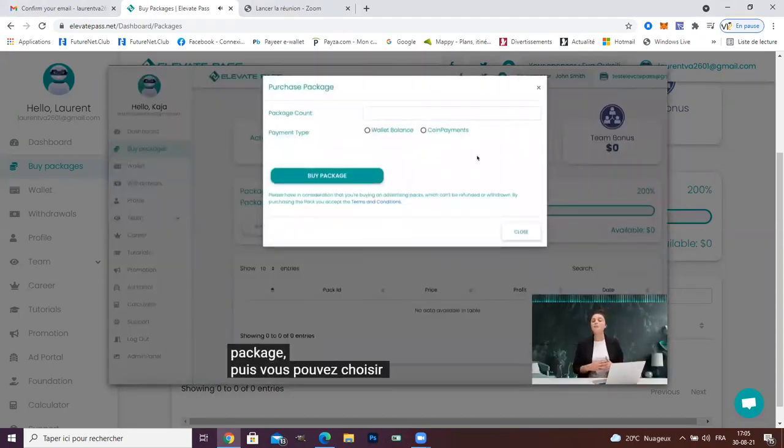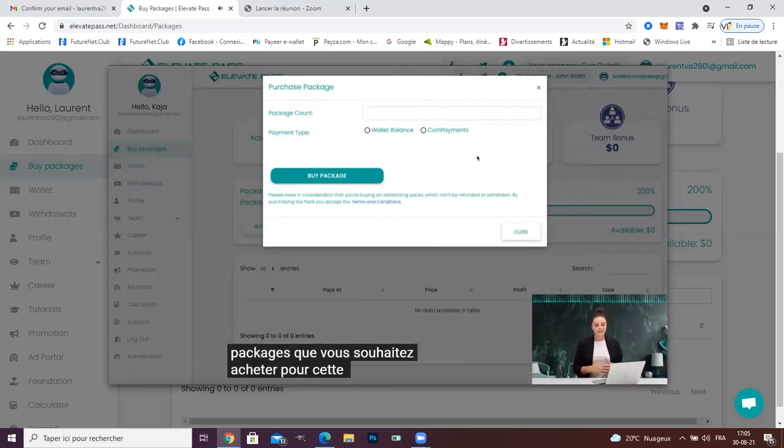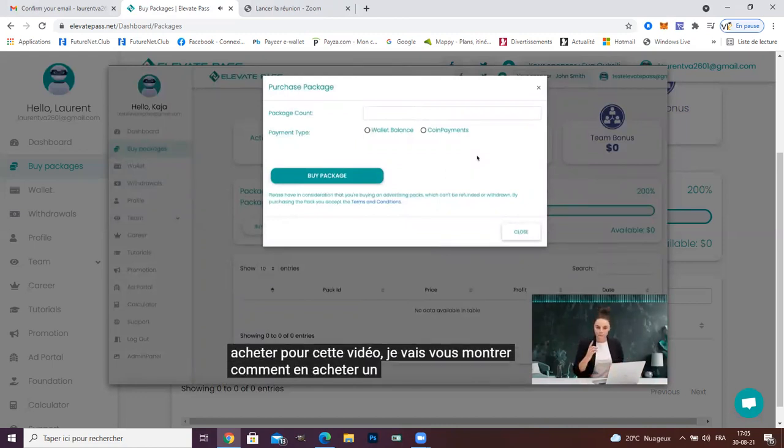Then, you are able to choose how many packages you would like to buy. For the sake of this video, I will show you how to buy one package.